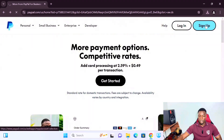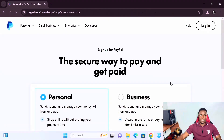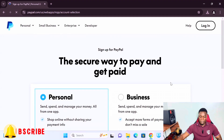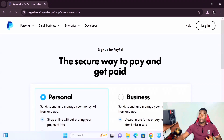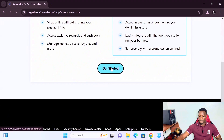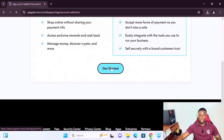Once it loads, click on 'Business,' not 'Personal.' If you are trying to create a PayPal account from countries other than the US, UK, Canada, and similar countries, you have to select a business account. Scroll down and click 'Get Started,' then wait for it to load.